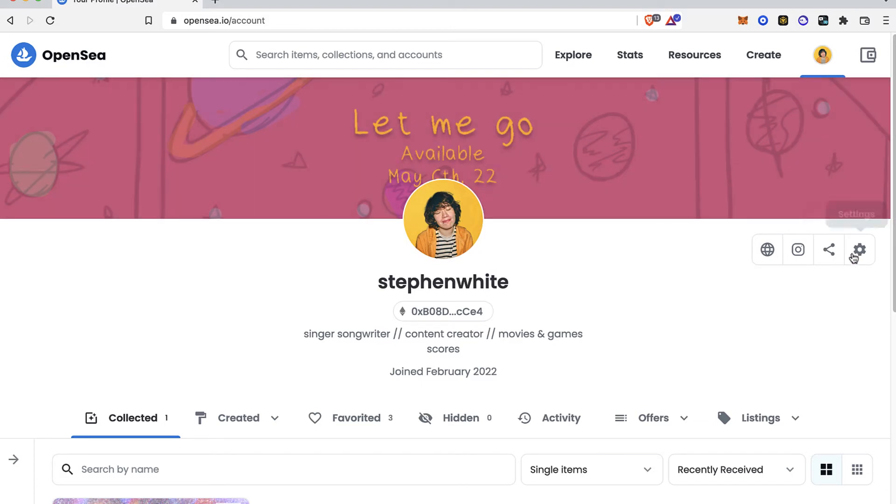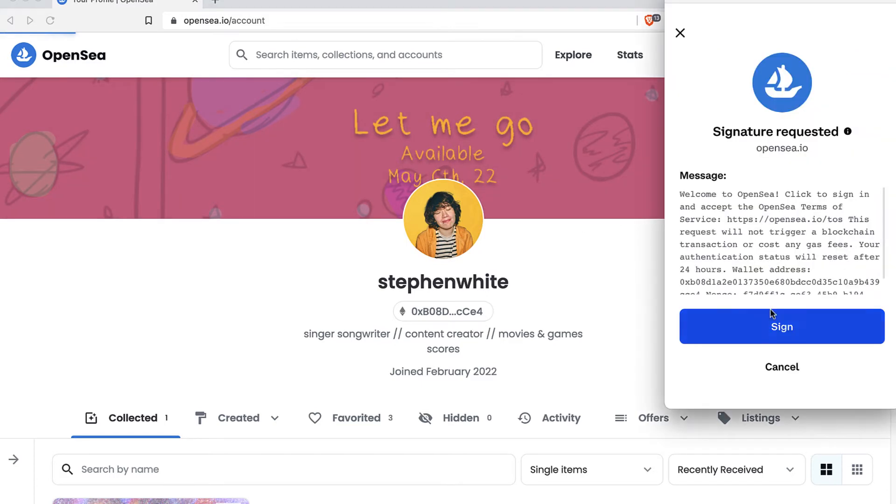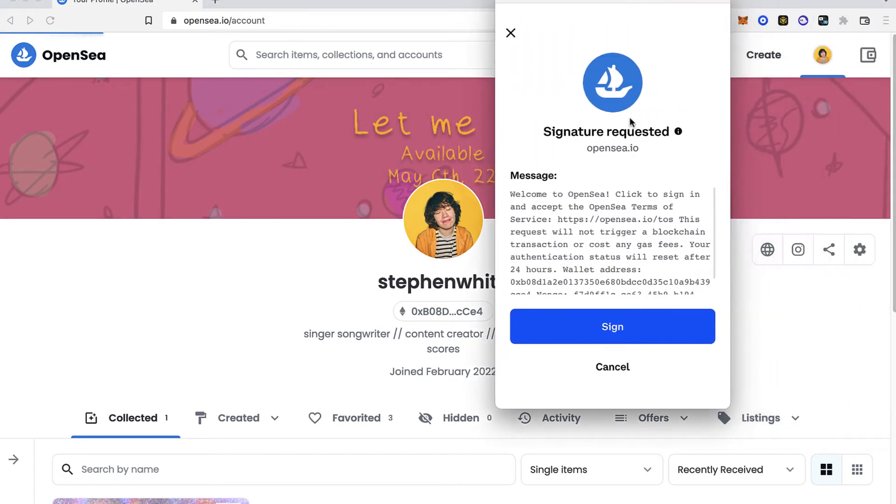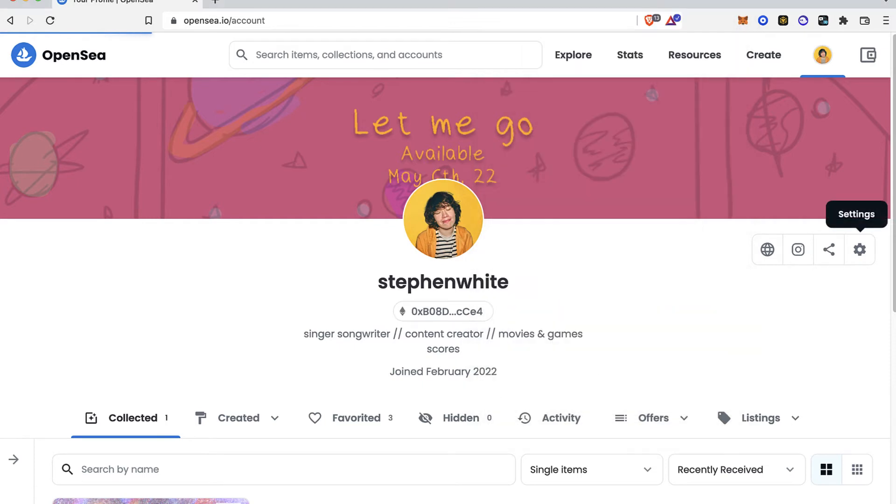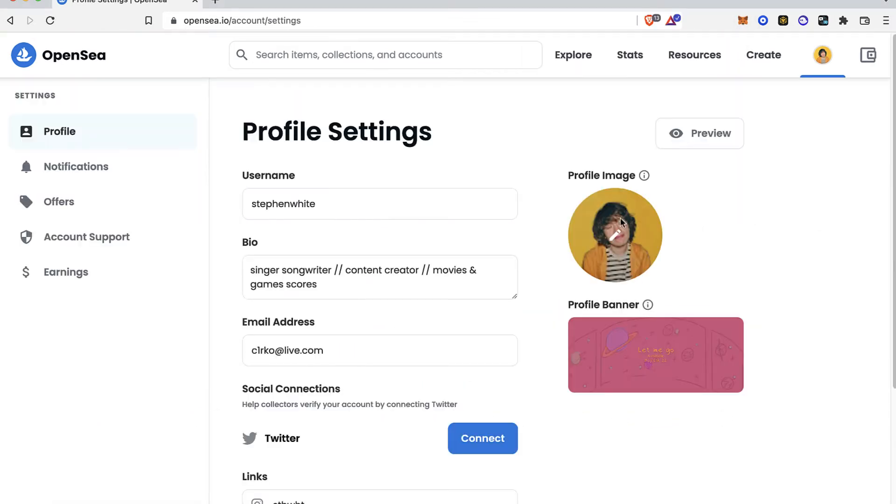The first thing you want to do is go into the settings. This asks us for a signature request, so I'm going to go into sign, and then you have to use your passcode.